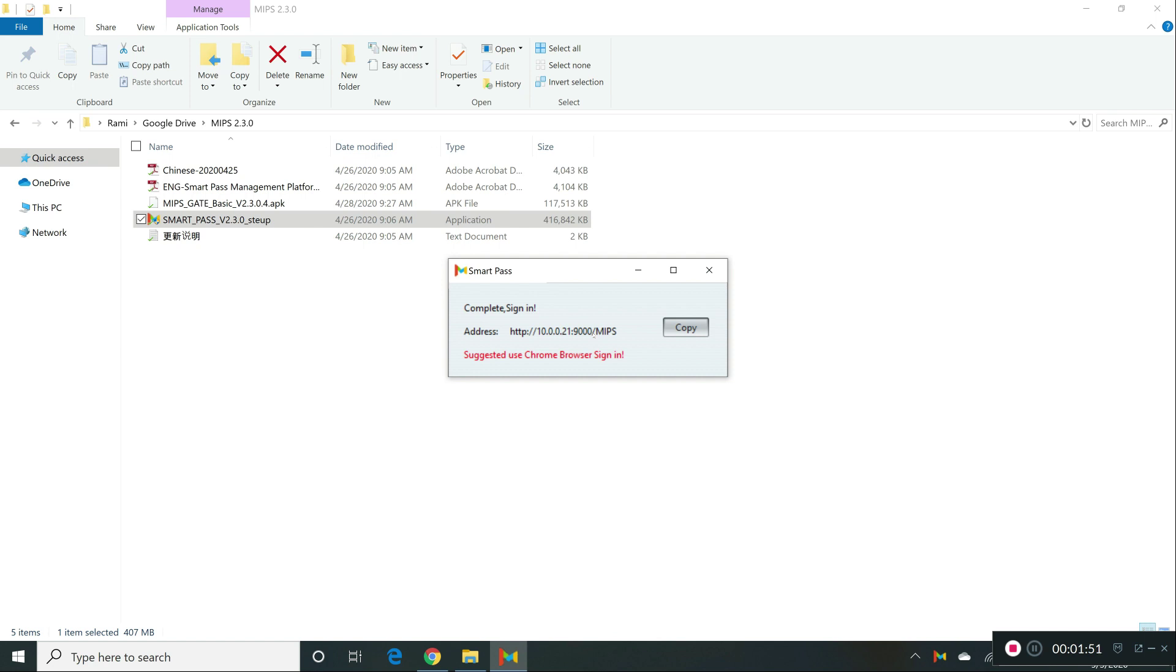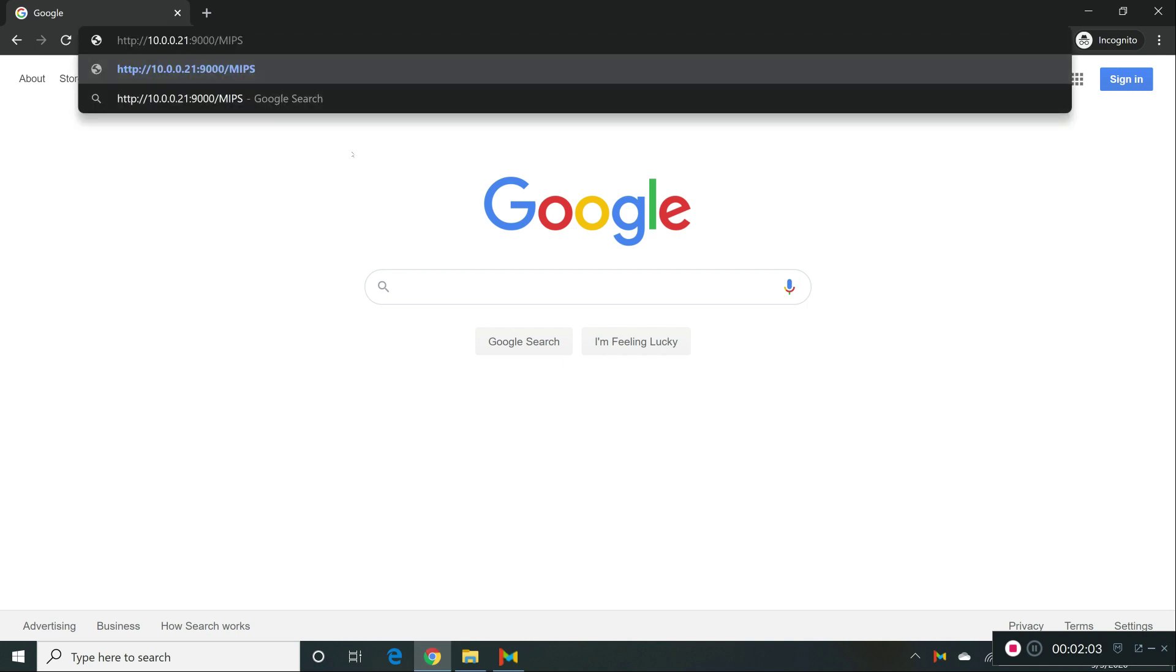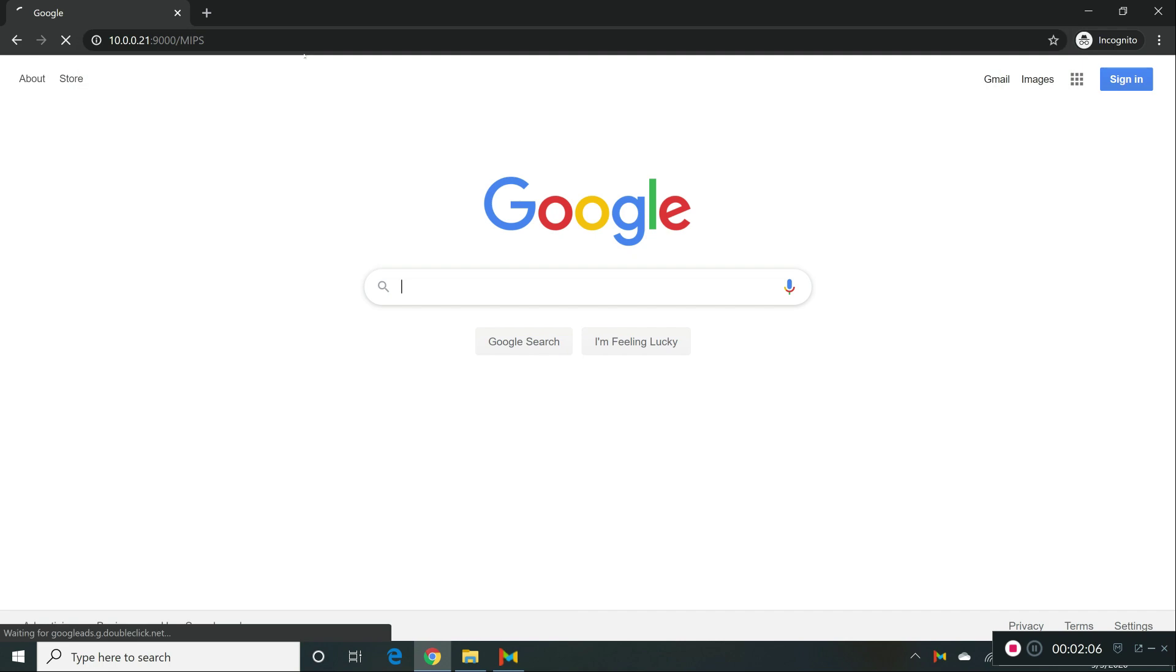I recommend using Chrome, just because this is a suggested internet browser. So we're going to copy that, and go here, and we're going to paste that on the URL line. Click on enter.